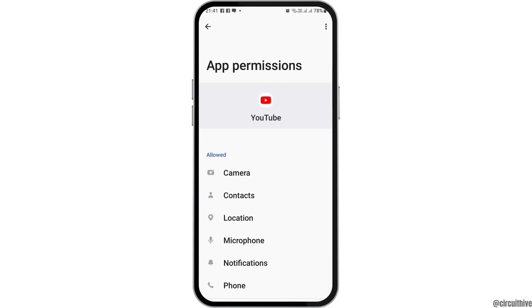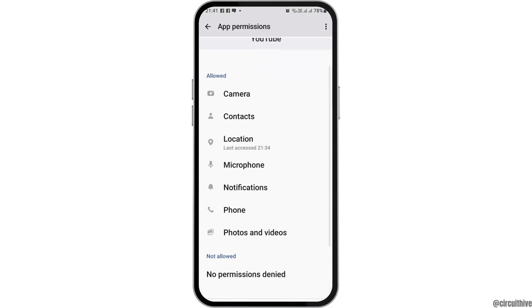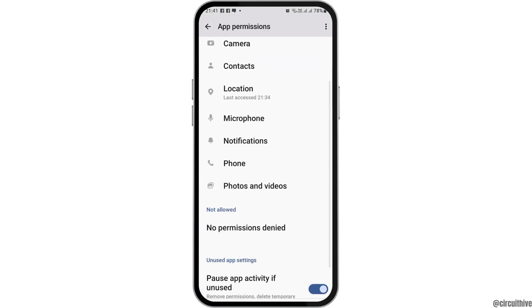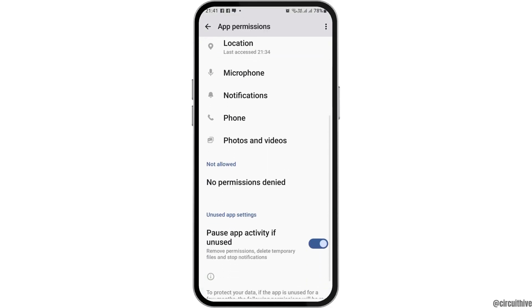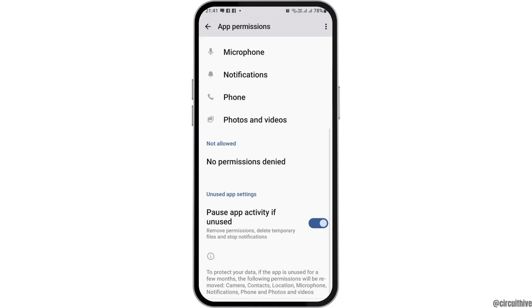Go back and then go to Permissions. Allow permissions for Camera, Contacts, Location, Microphone, Notification, Phone, and Photos and Videos.